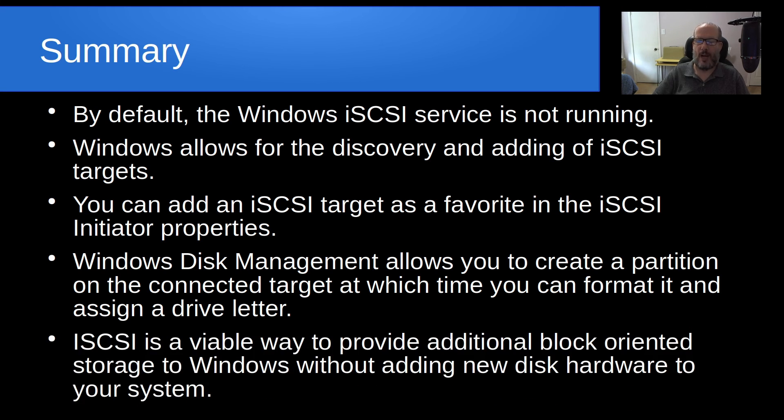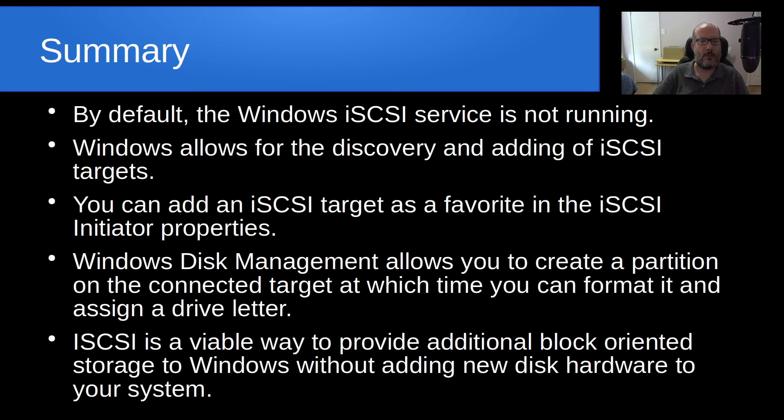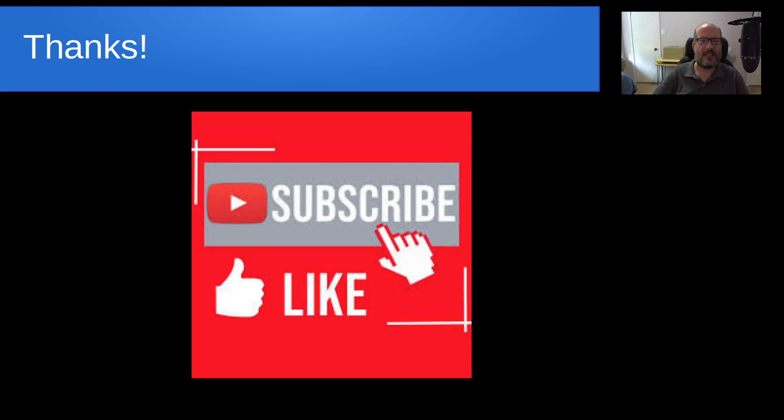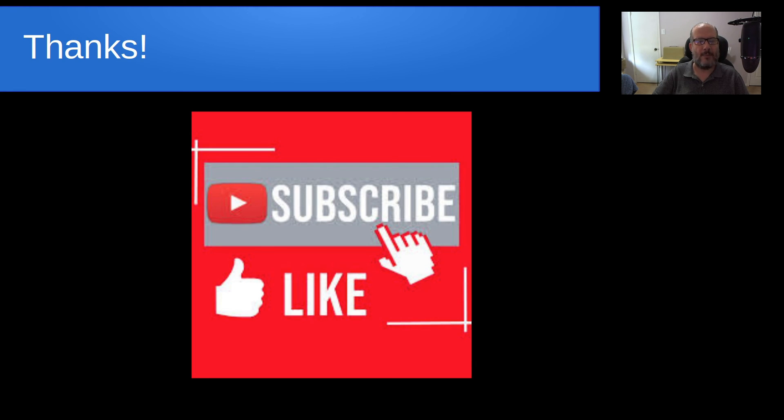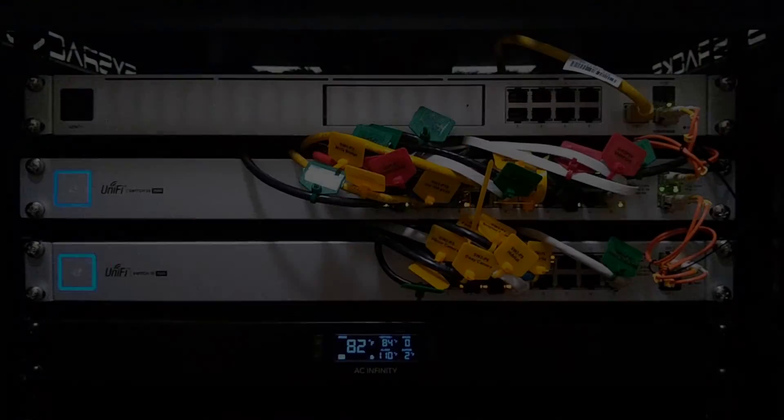iSCSI is a viable way to provide additional block-oriented storage to Windows without adding new disk hardware to your system. Anyway, that's it for today. And please subscribe and like to the channel. And don't forget to hit that notification bell. And we'll see you next time.